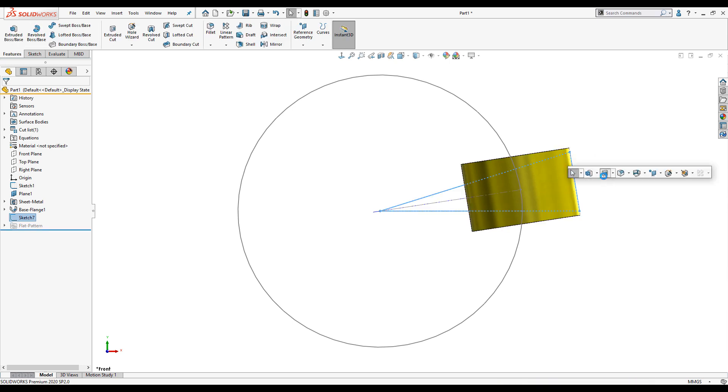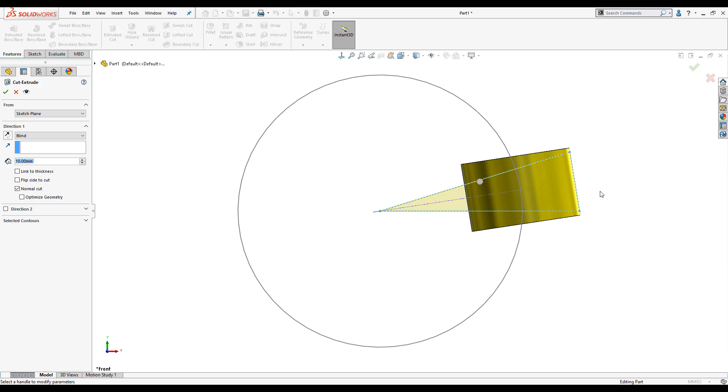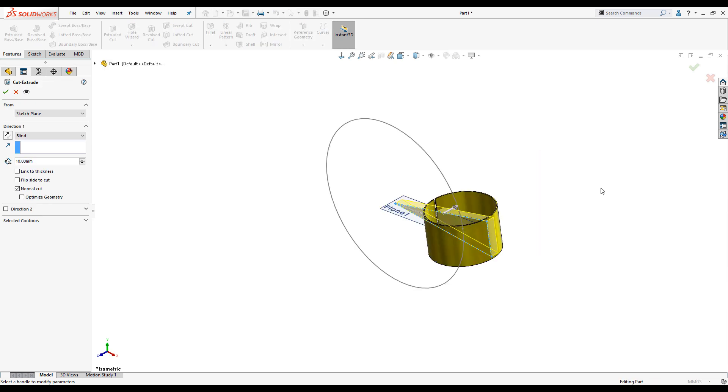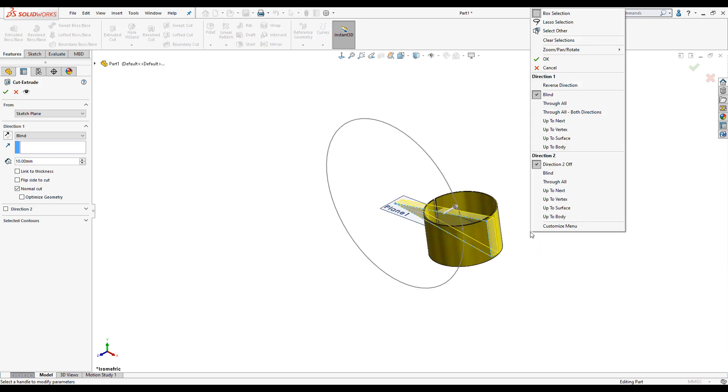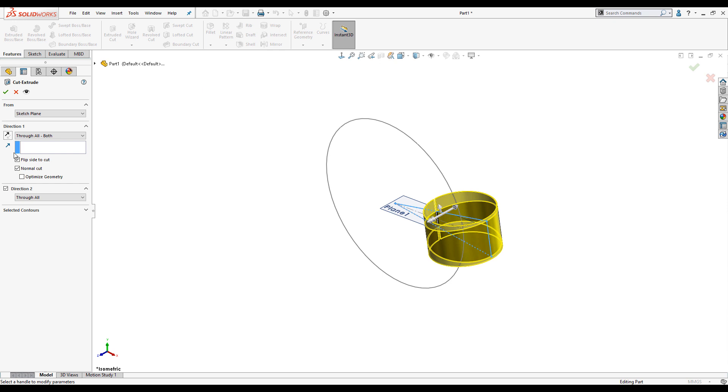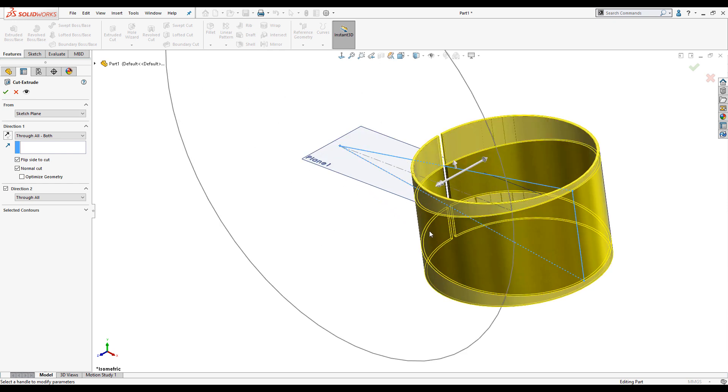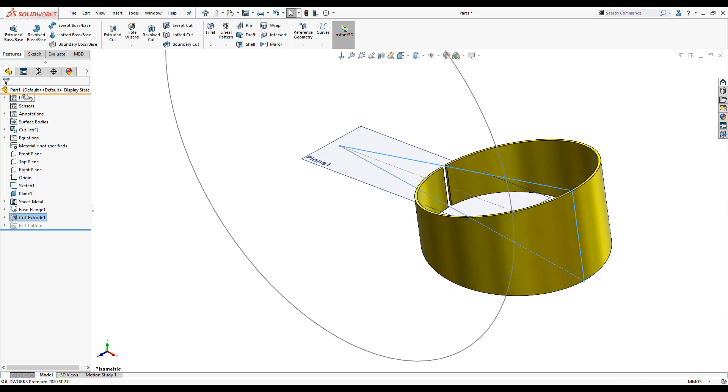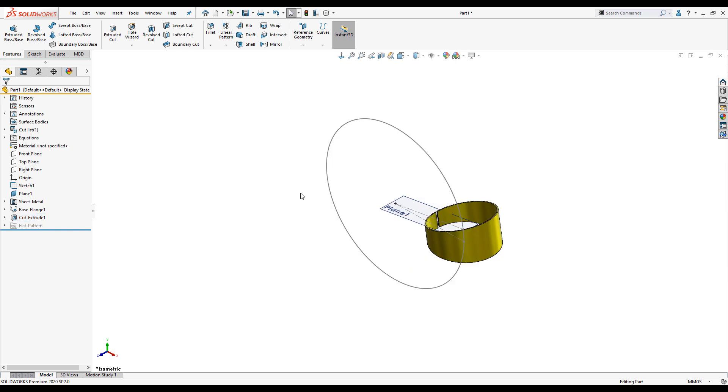Now to launch the cut extrude tool. We want to extrude cut through all in both directions, but we want to cut everything on the outside of the sketch. I'll use the flip side to cut tick box to do this. Press ok and that's the first segment of the lobster back done. And because it's sheet metal, we can flatten it too.